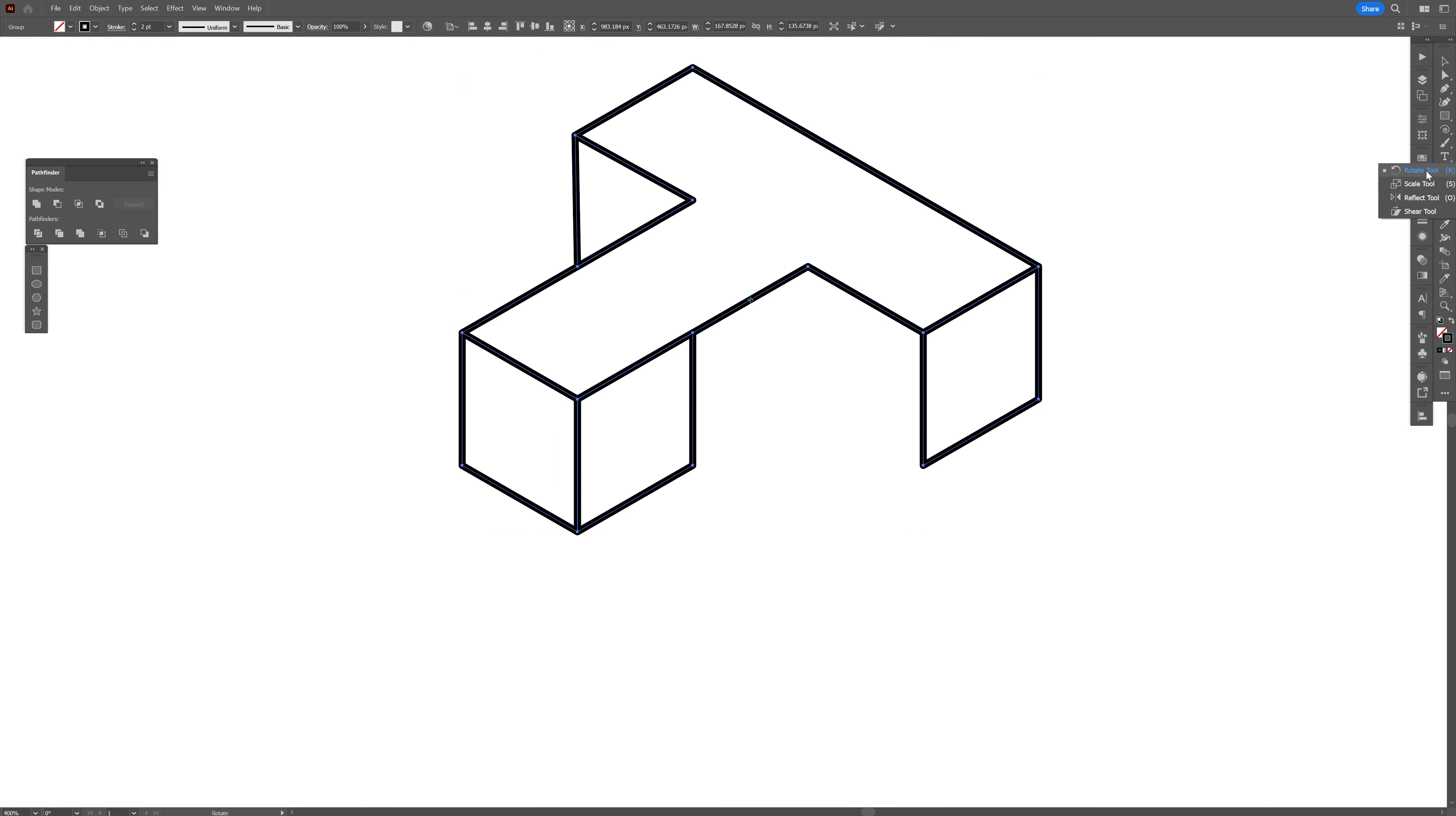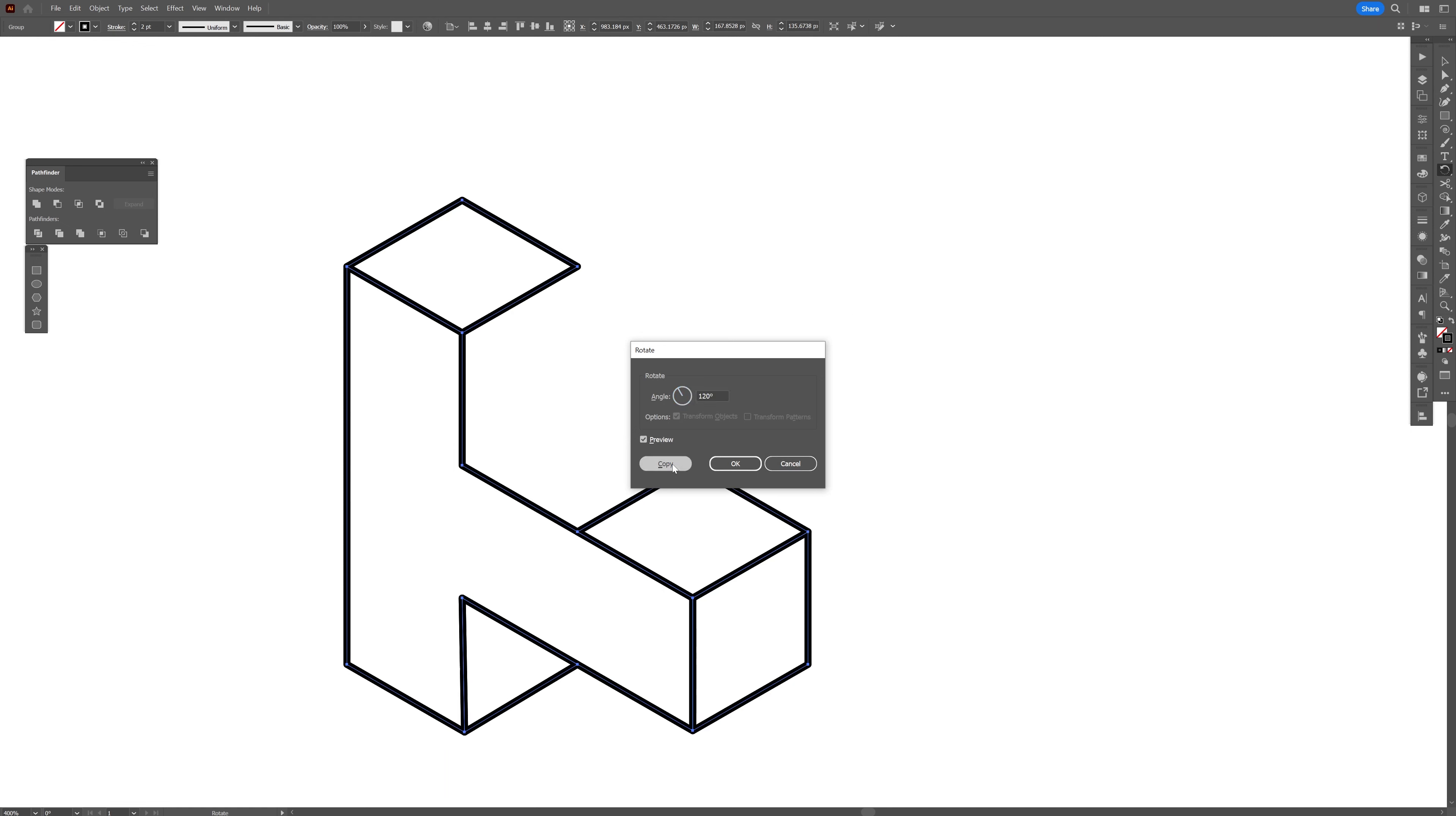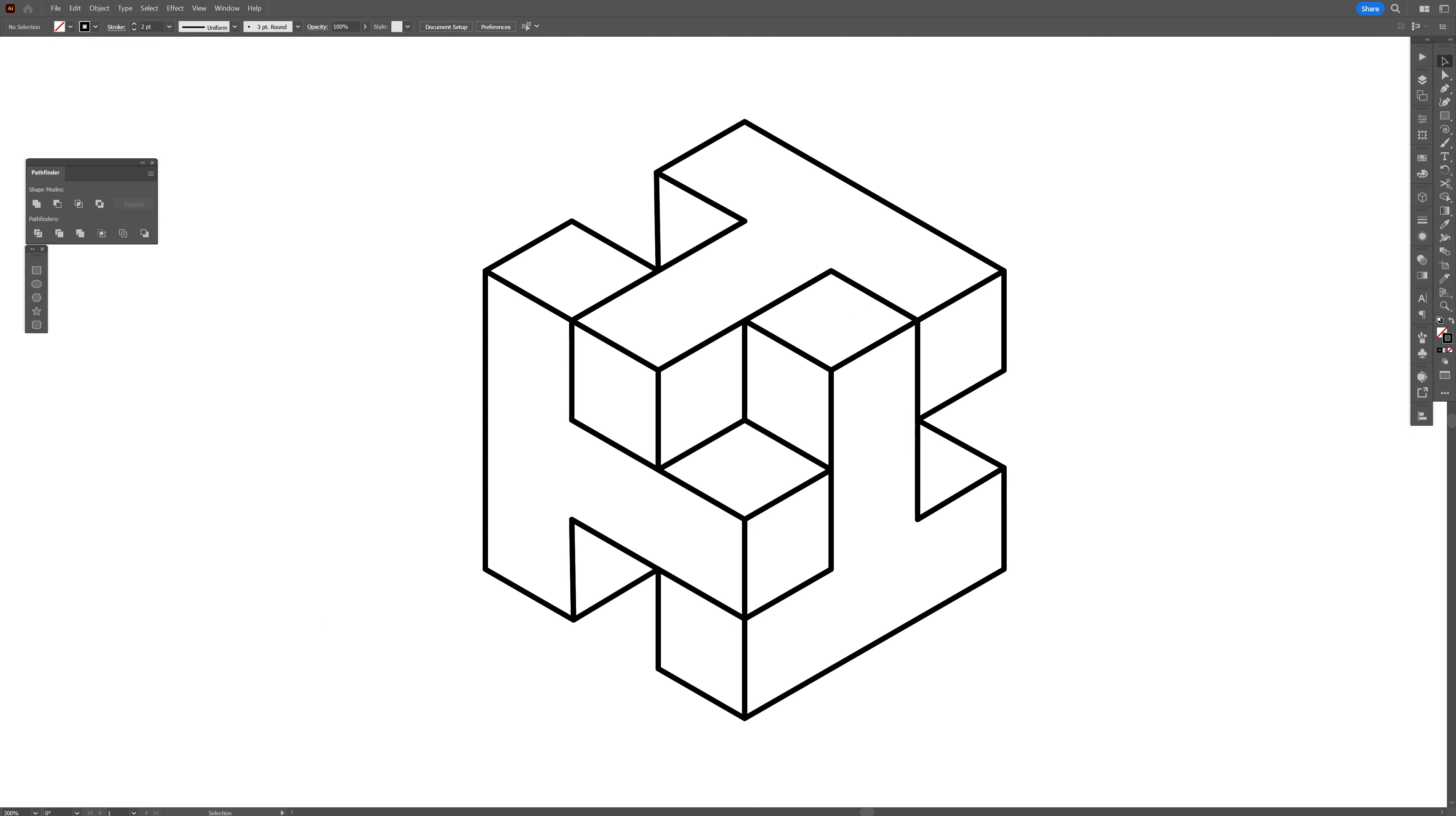Now I'm going to select the rotate tool. I'm going to press and hold alt and click at this anchor point right here, and I'm going to type in 120 degrees, click on copy, and then press Ctrl D to create another copy. And this is how you make this cube made out of letter T's.